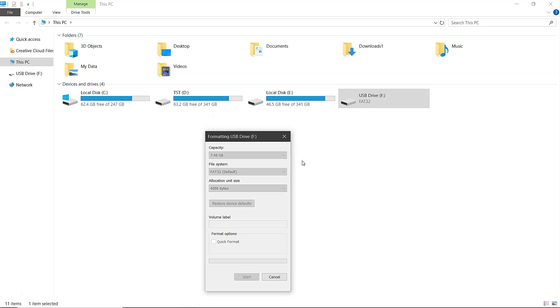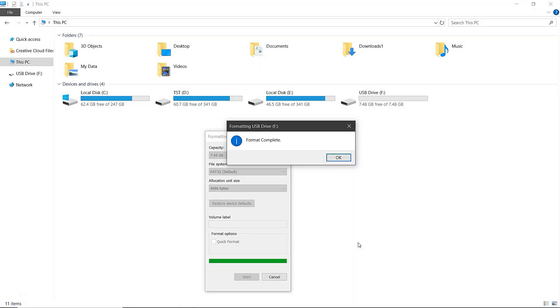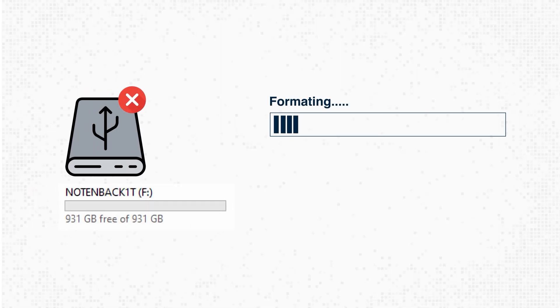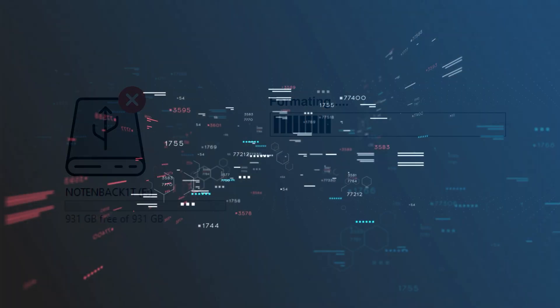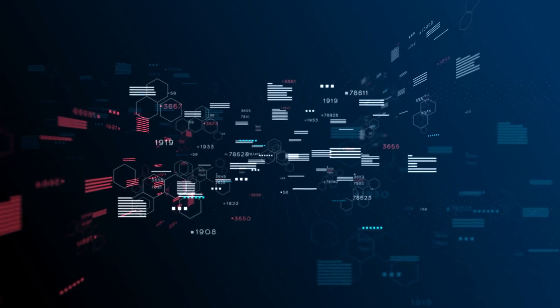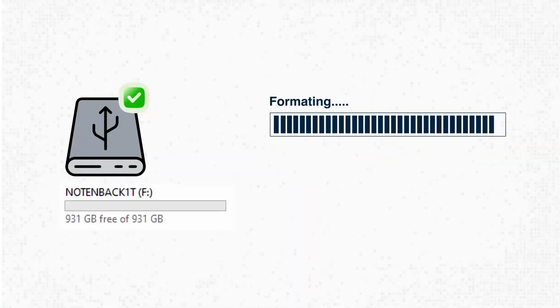This process is much slower compared to Quick Format and can take a significant amount of time. However, Full Format not only checks for bad sectors and attempts to repair them, but it also writes zeros to the drive, providing a deeper and more thorough cleaning.